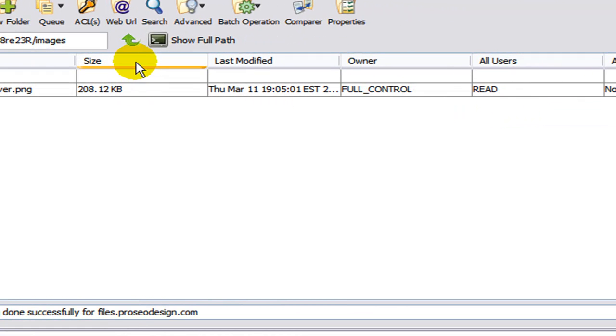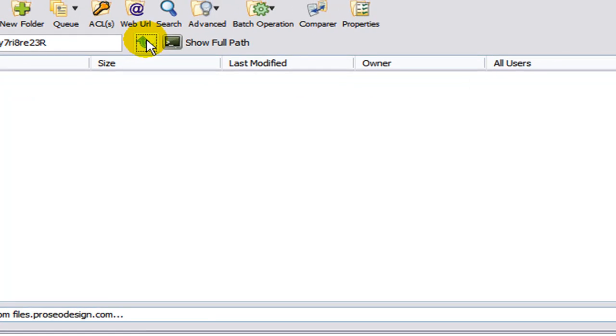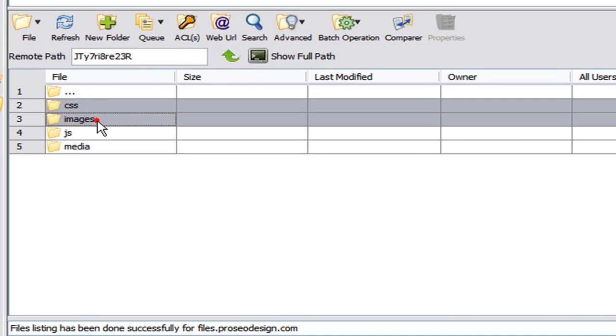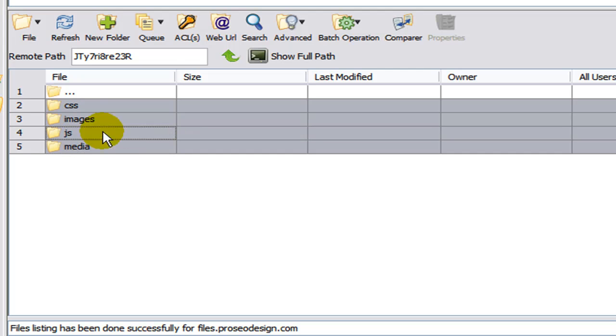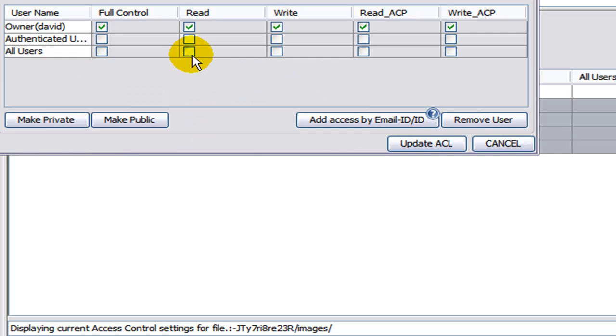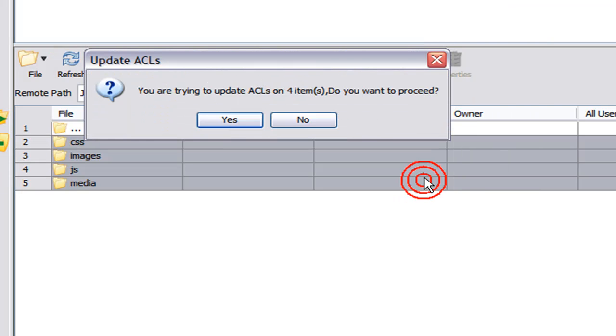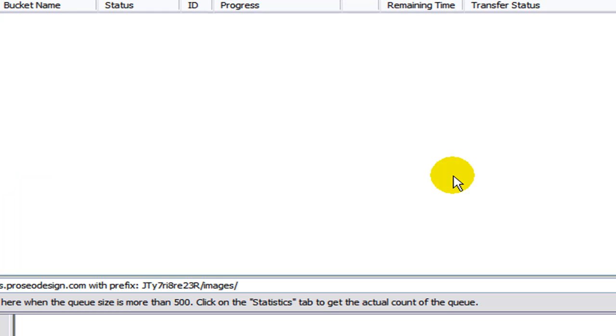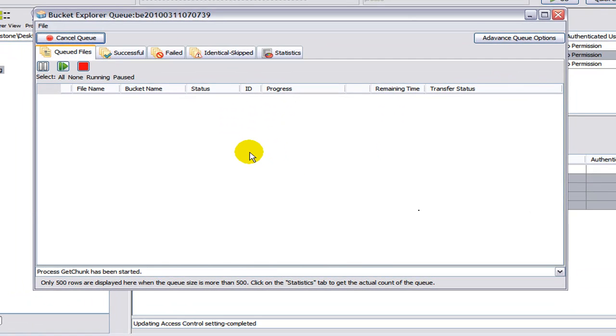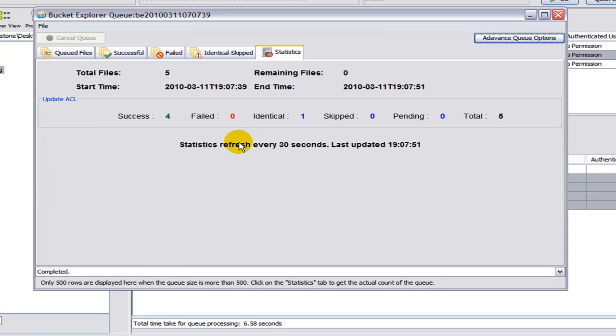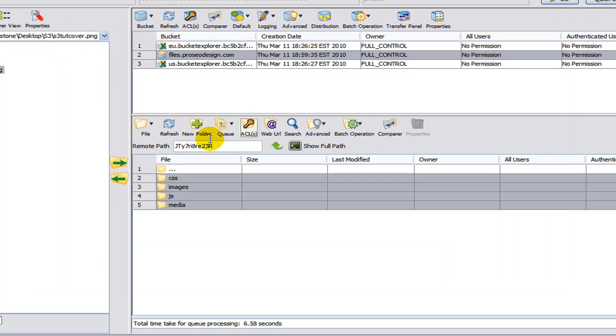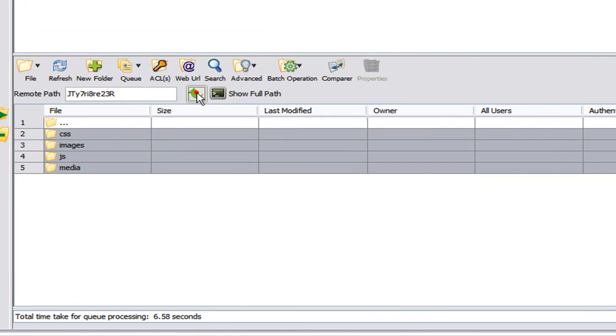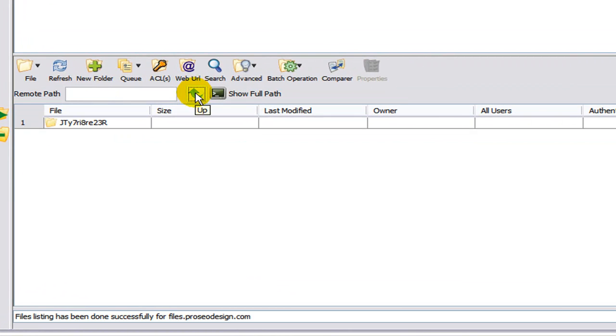So let's go up a folder. Up through the directory. Click the up green arrow. We can select all four folders. Click ACL. Again, check off read under all users. Update ACL. Yes. When you do more than one file at a time, you'll get a pop-up. Which is a queue showing you what's going on. And we have a success. You can close this window now. And we'll click the green up arrow to go back up to the main folder.